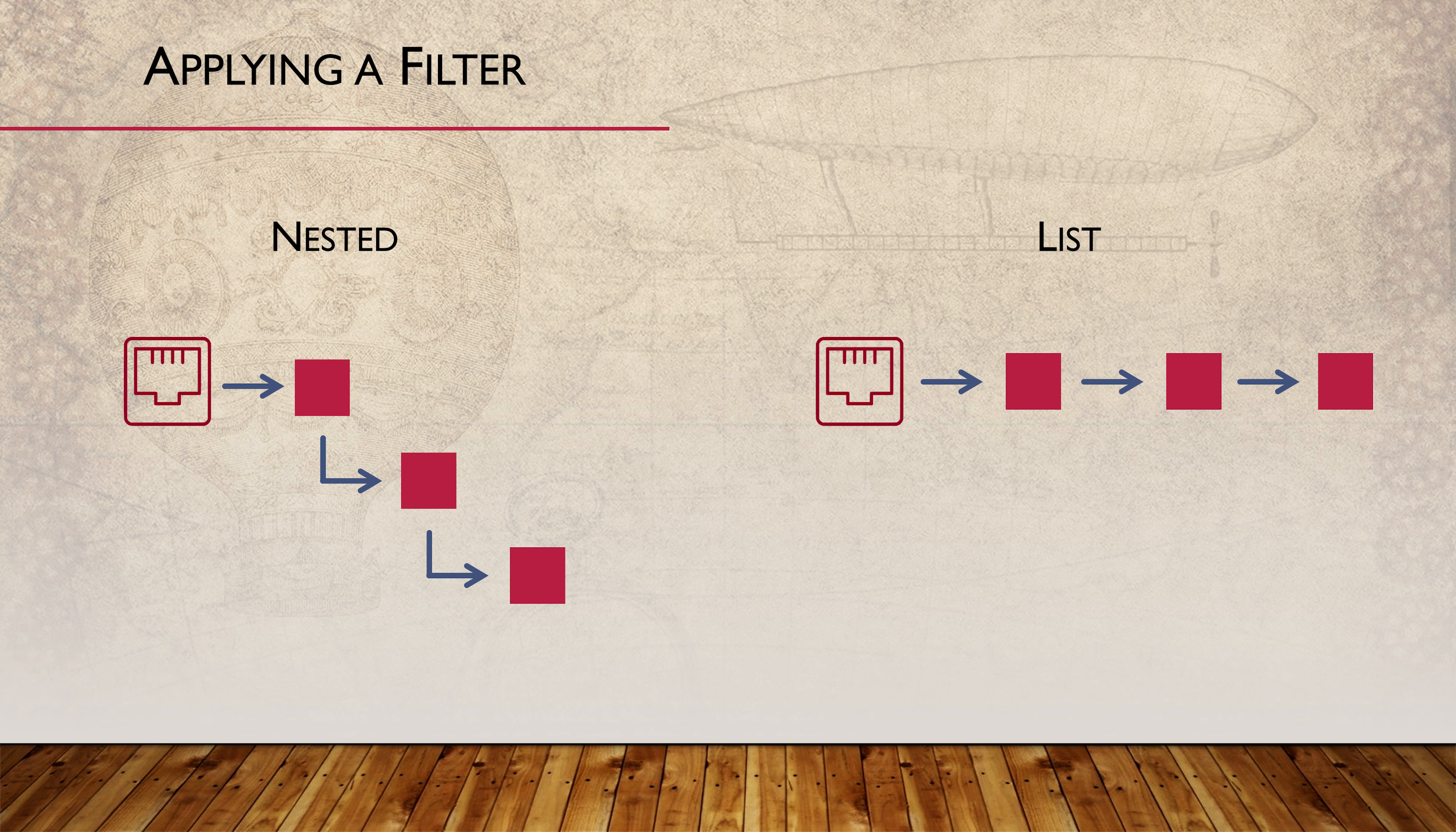Alternatively, we can apply several policies directly to the interface as a list using square brackets. The filters are evaluated sequentially in the order that they appear in the list.